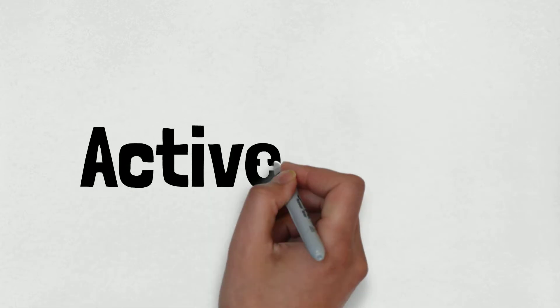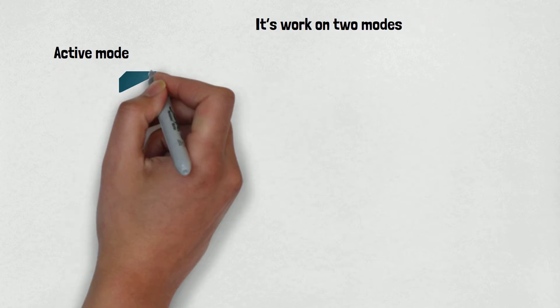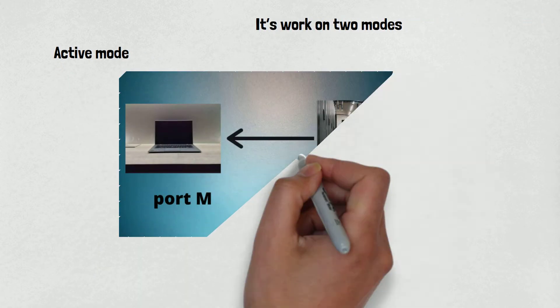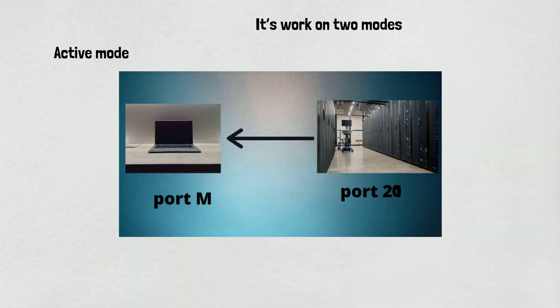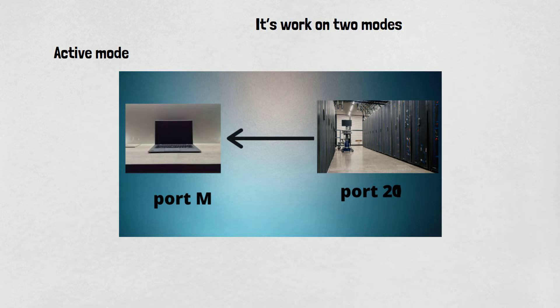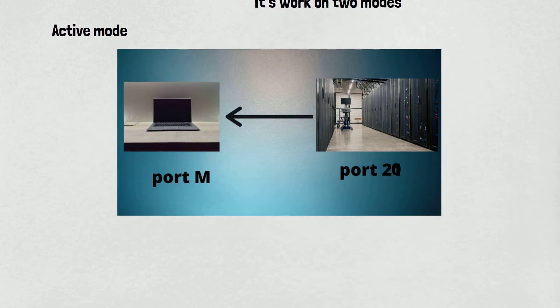Let's talk about active mode first. In active mode, the client starts listening for incoming data connections from the server on port M. It sends the FTP command port M to inform the server on which port it is listening. The server then initiates a data channel to the client from its port 20, the FTP server data port.